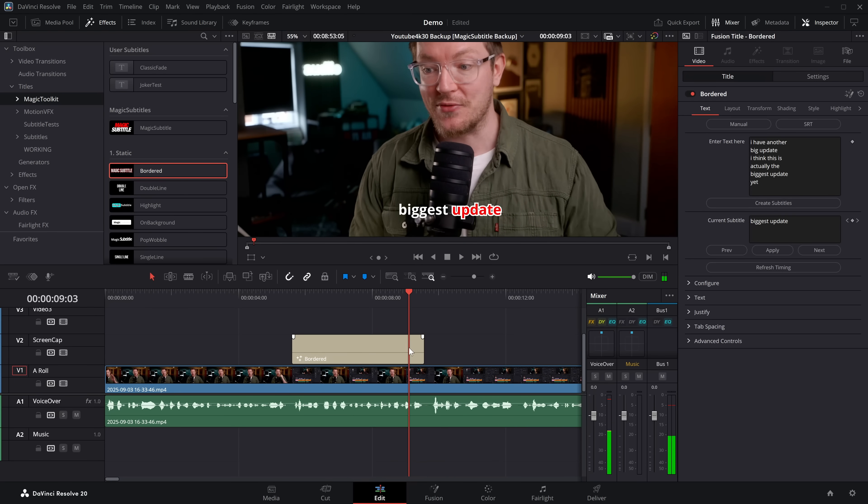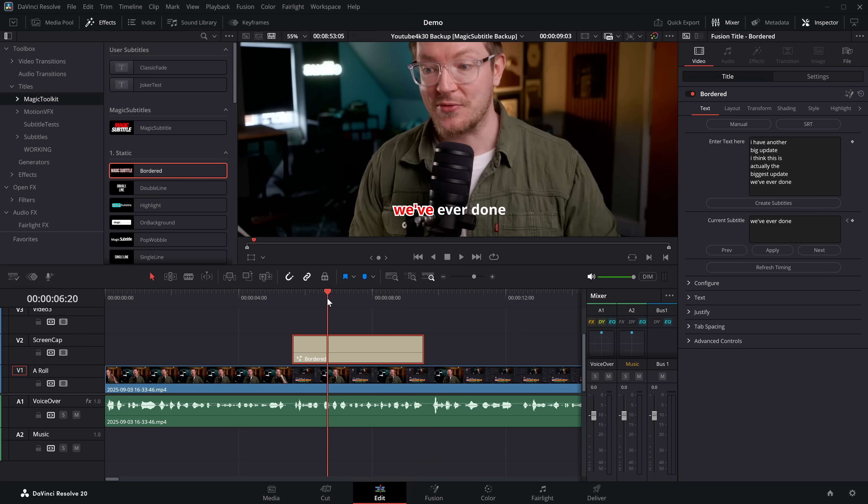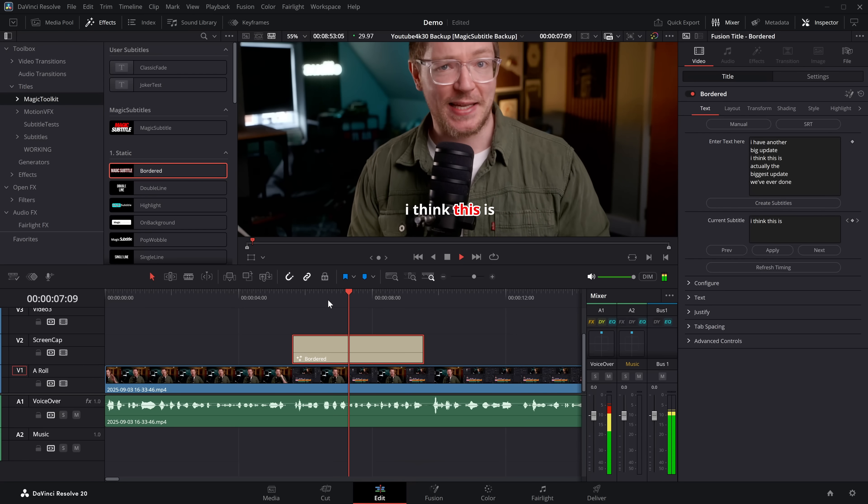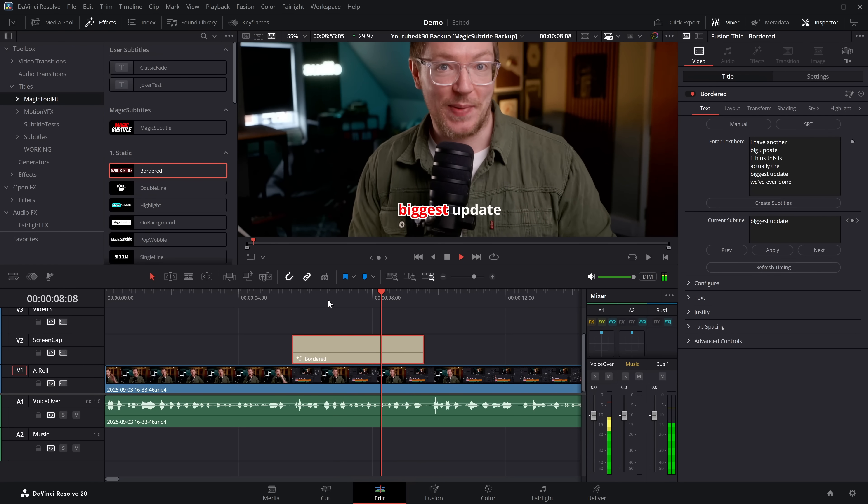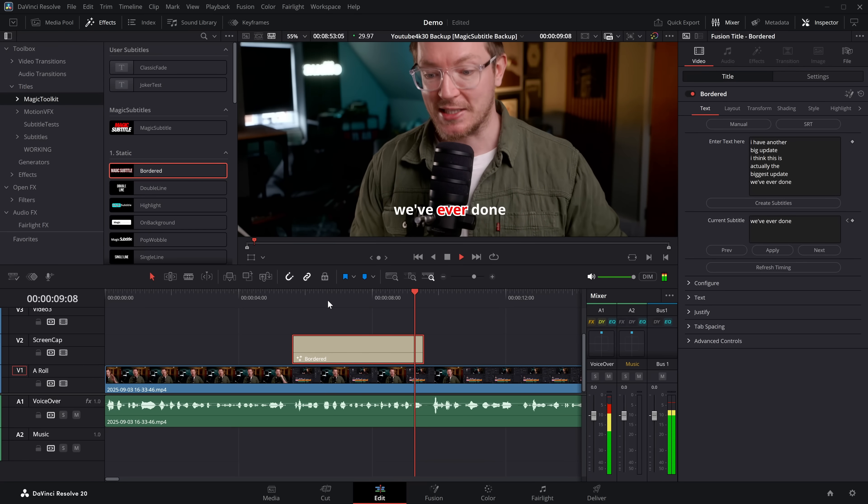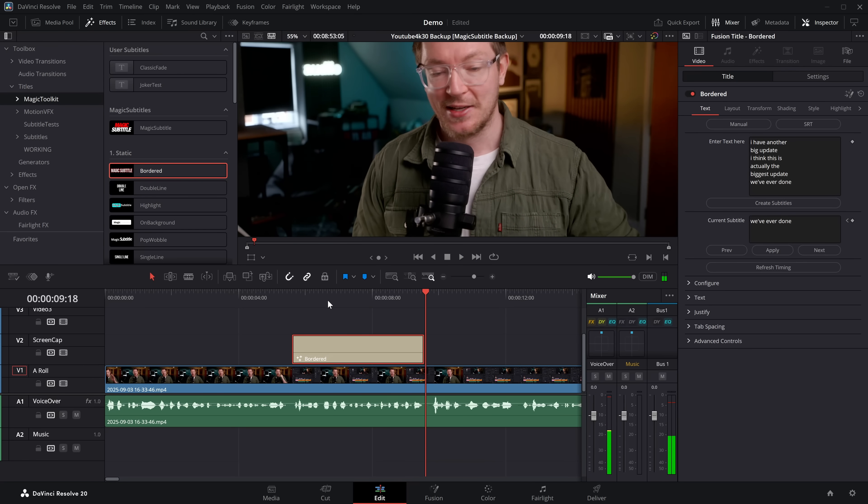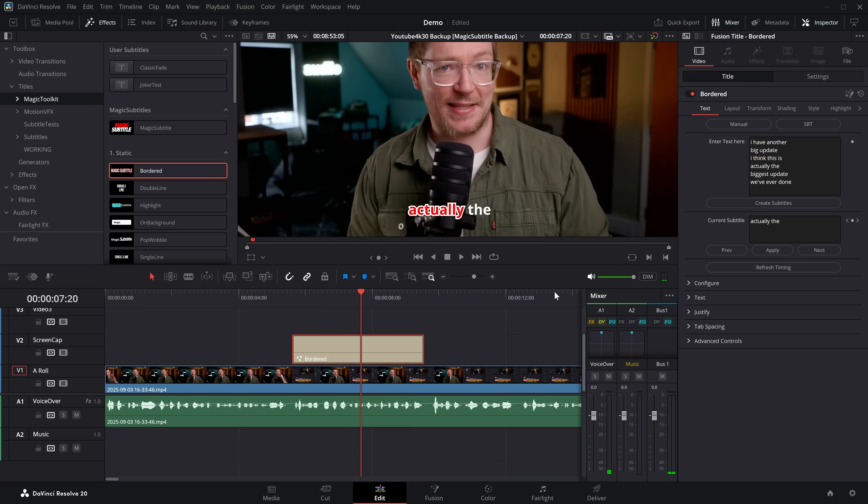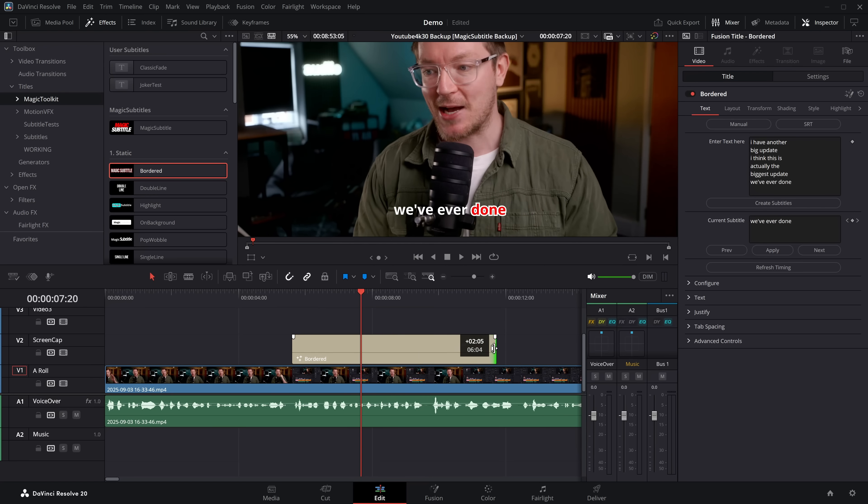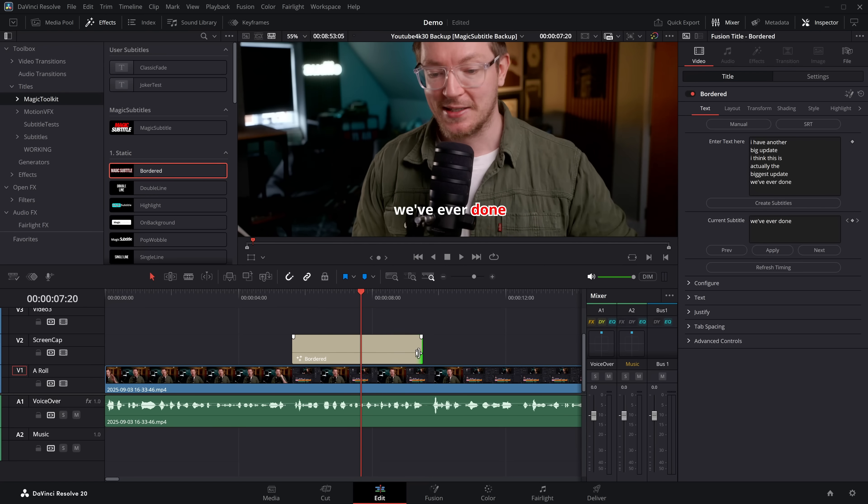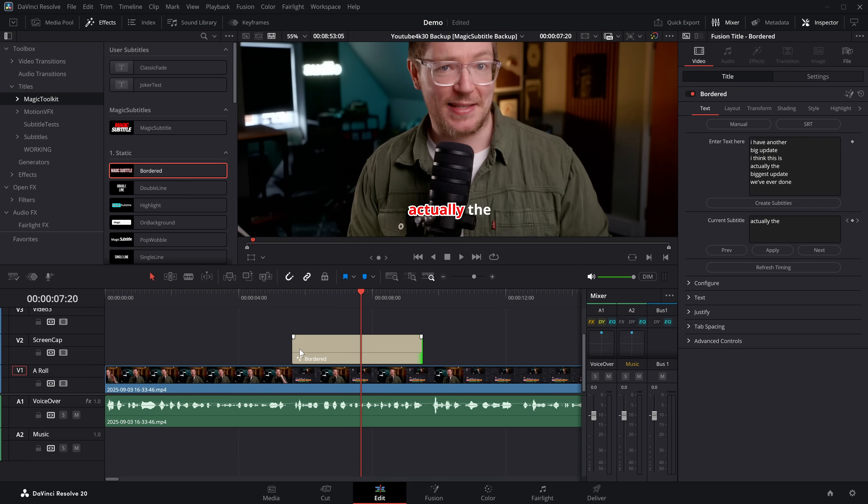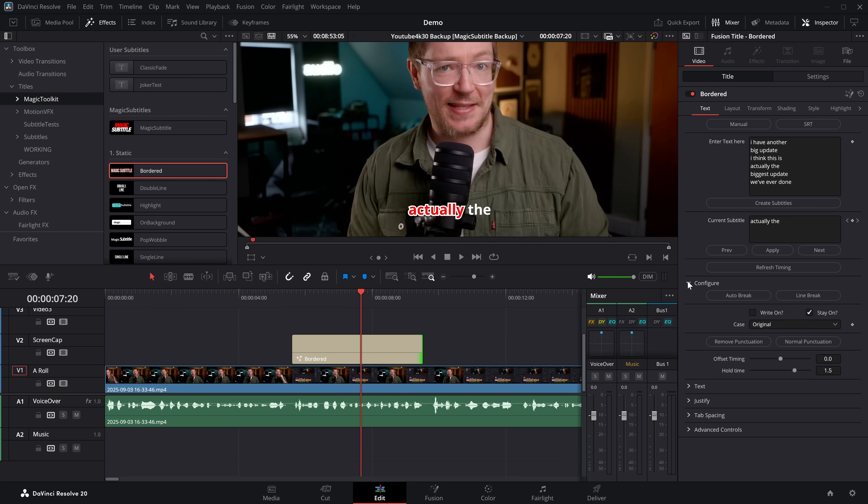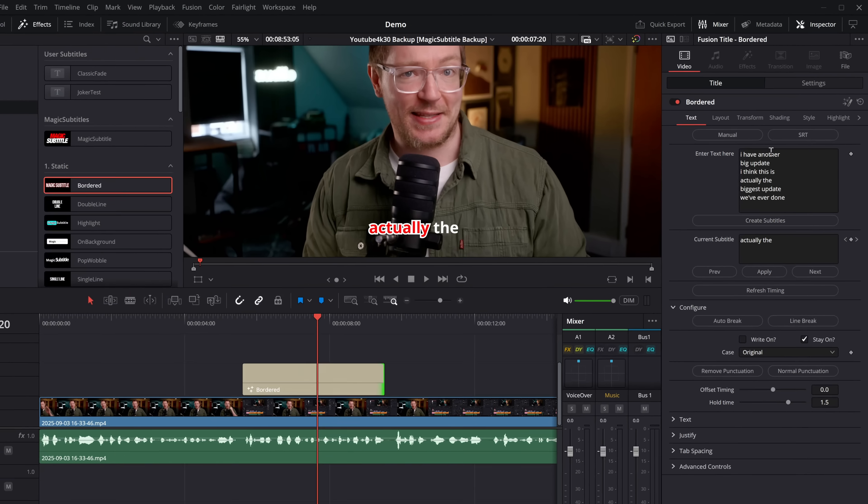Oh, I got the words wrong. We've ever done. Big update. I think this is actually the biggest update we've ever done. Not bad, right? It's pretty close. Now the cool thing with this, once you've done that, you can stretch this out and lengthen it, kind of change the timing. You can refresh the timing to make sure it kind of fits, but then we can go to configure and all of the other stuff is available.